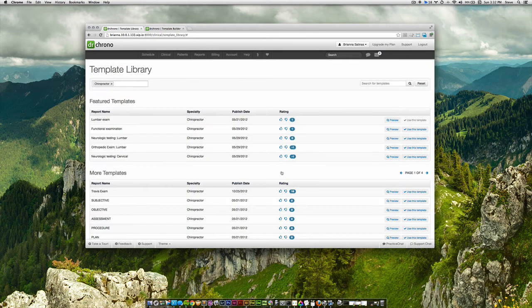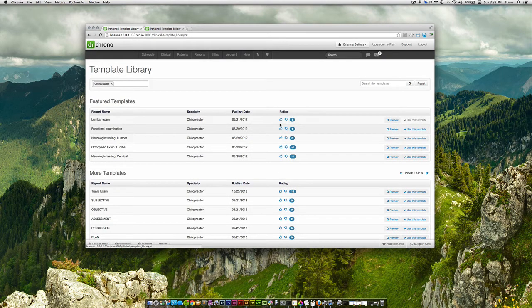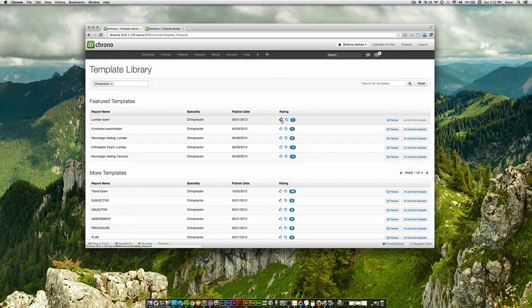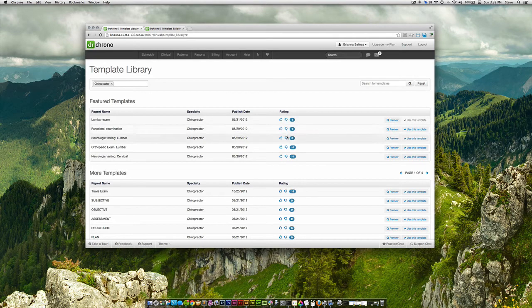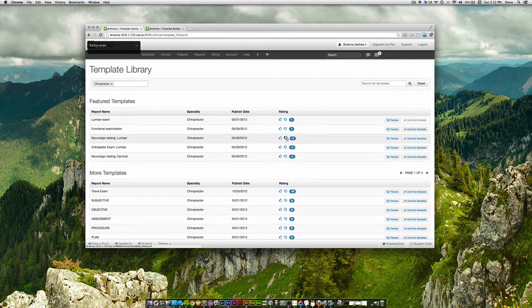If you find a template useful, you can give it a rating by clicking the thumbs up. If you don't find it useful, you can click the thumbs down.